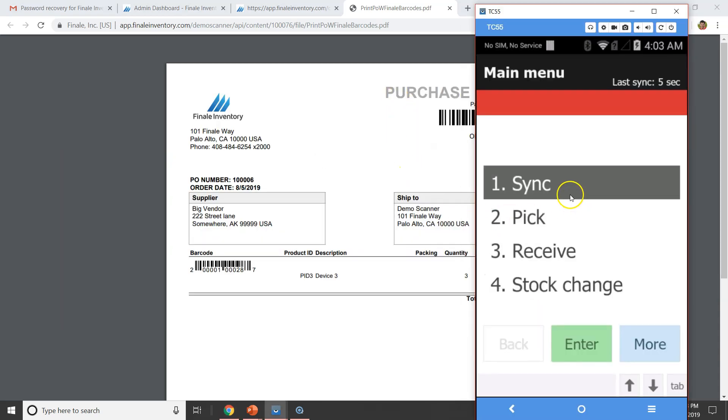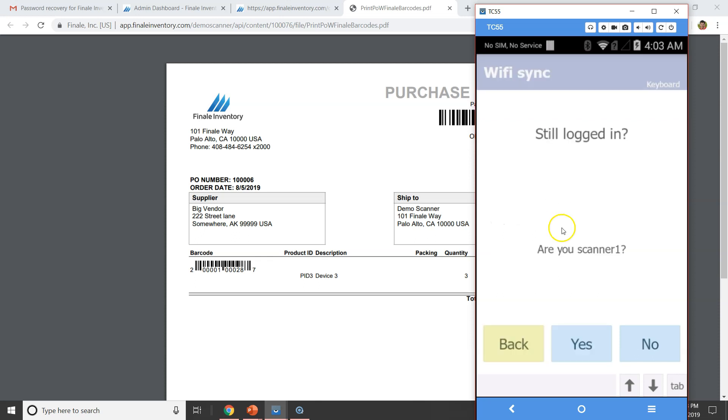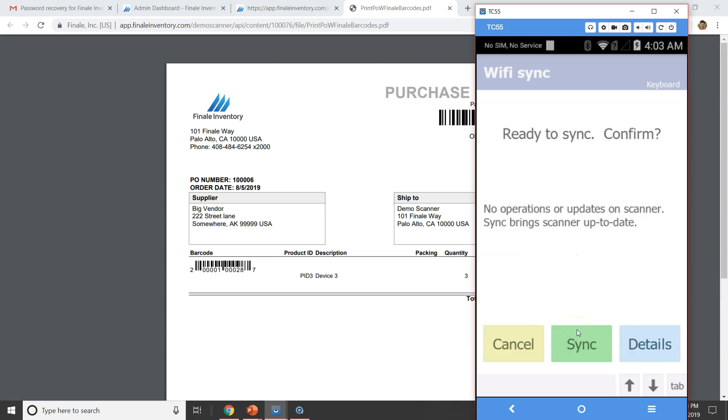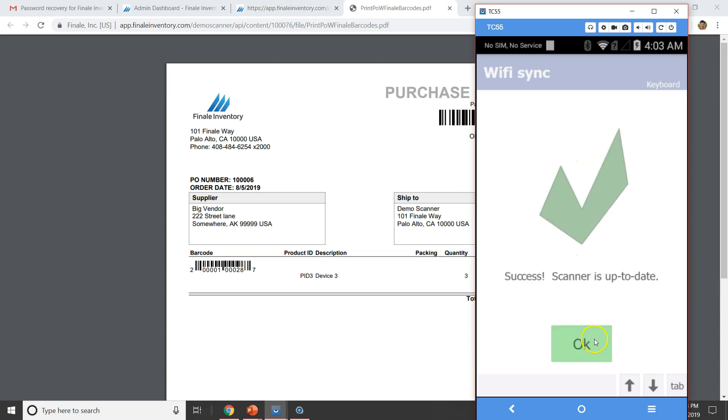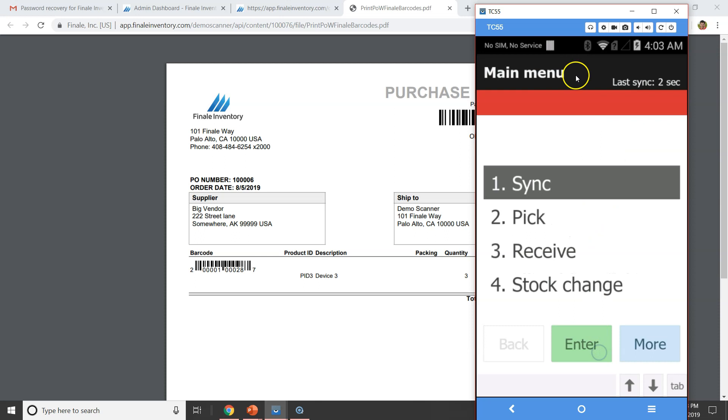The first thing I need to do is to sync the scanner. So I'm going to sync the scanner, making sure that it's up to date with the latest information. It's always wise to do that when you start. So as I sync, it's pulling down the latest information from my account.